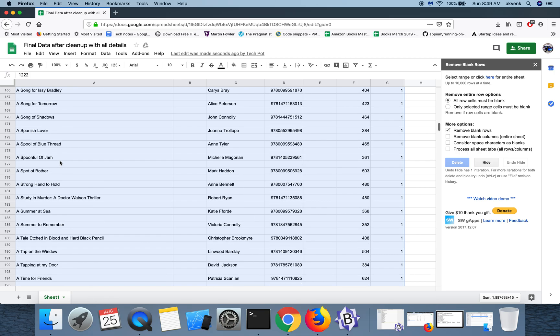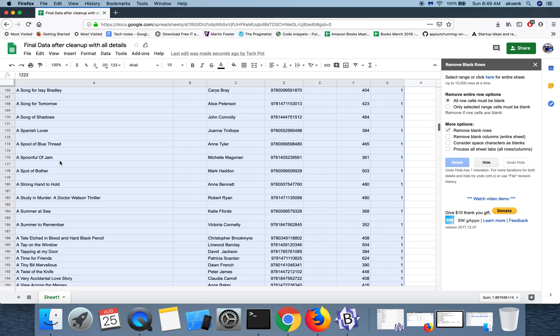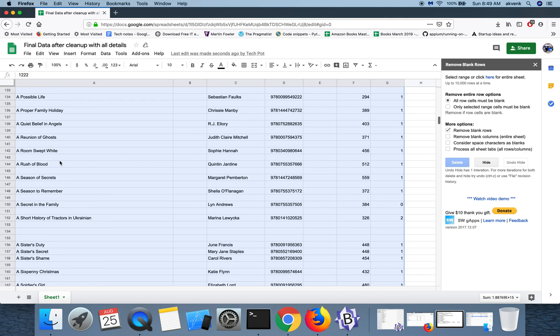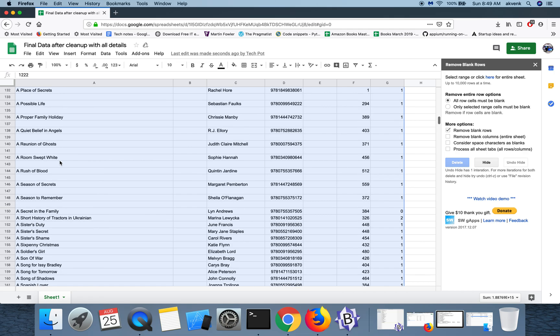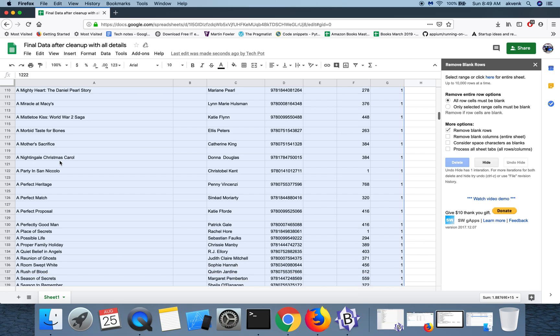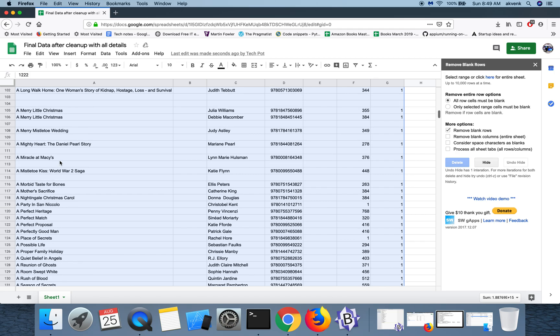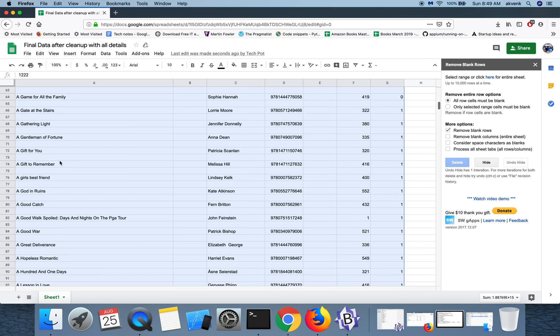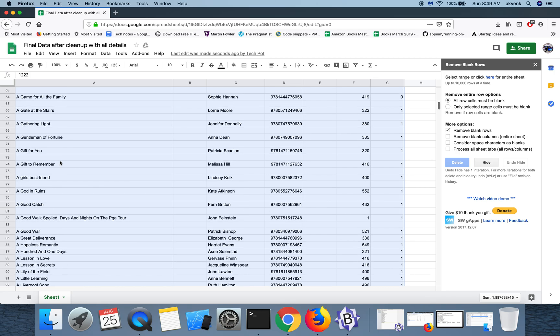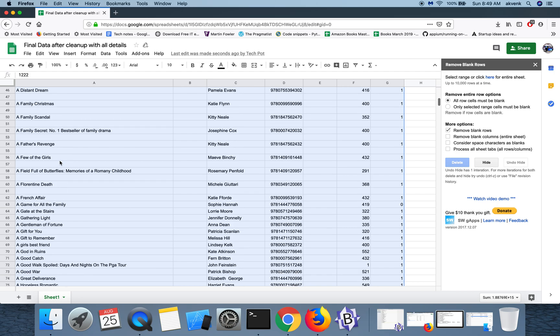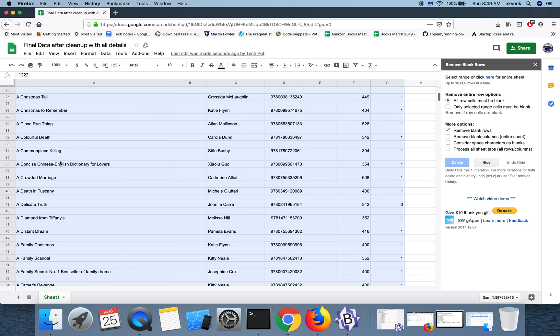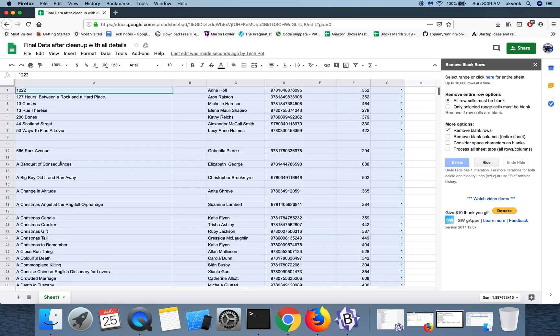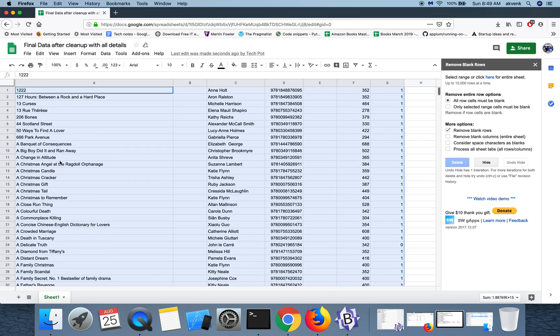So as you can see, we are clearing the blank rows in a short period of time making use of this add-on. All the blank rows are getting deleted one by one from the bottom. You can see that all the blank rows are now cleared off.